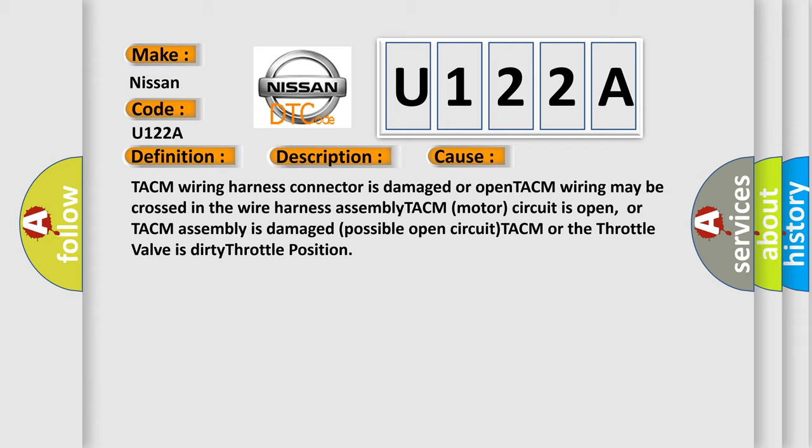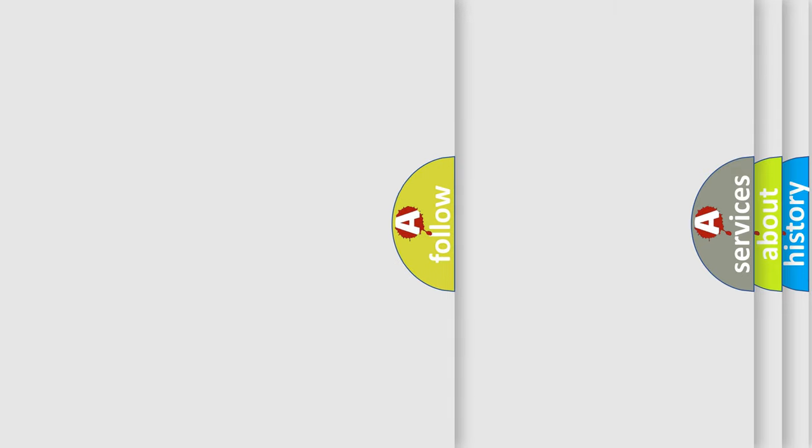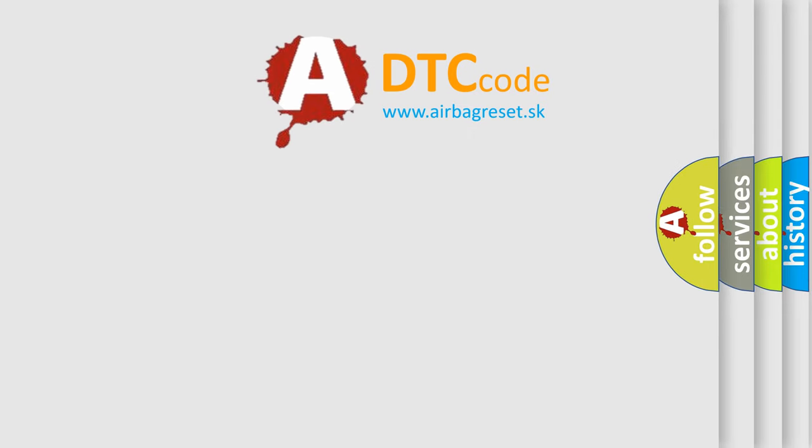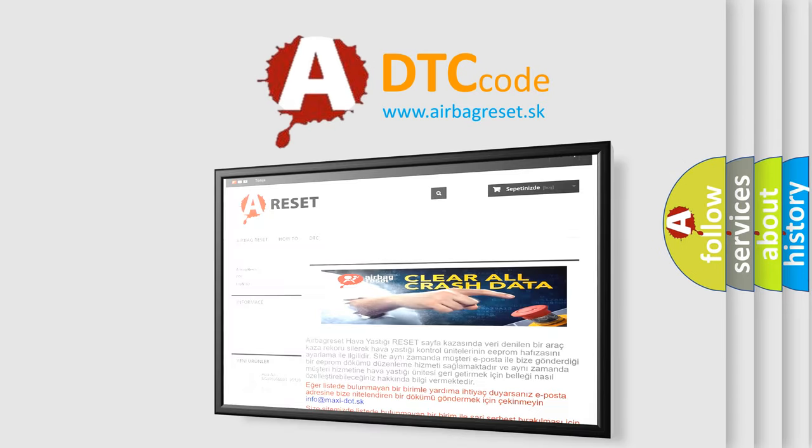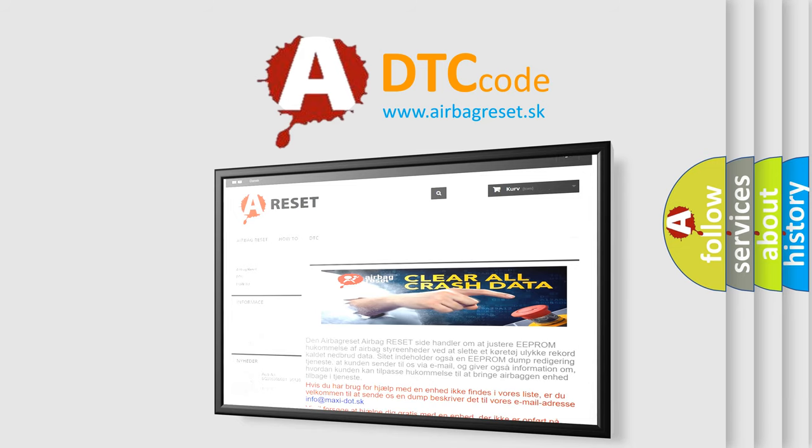The airbag reset website aims to provide information in 52 languages. Thank you for your attention and stay tuned for the next video.